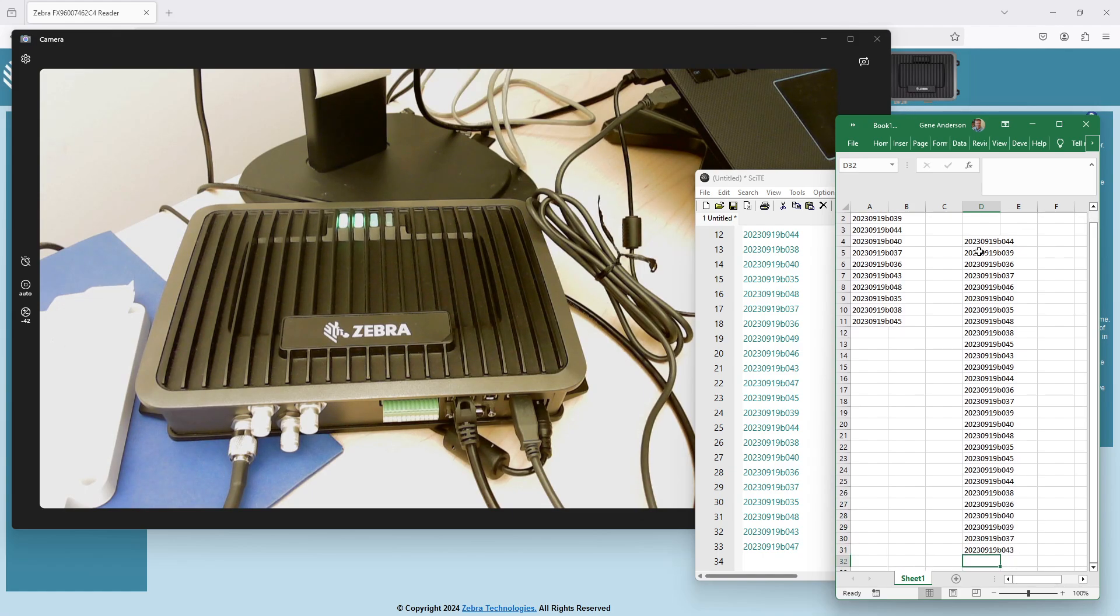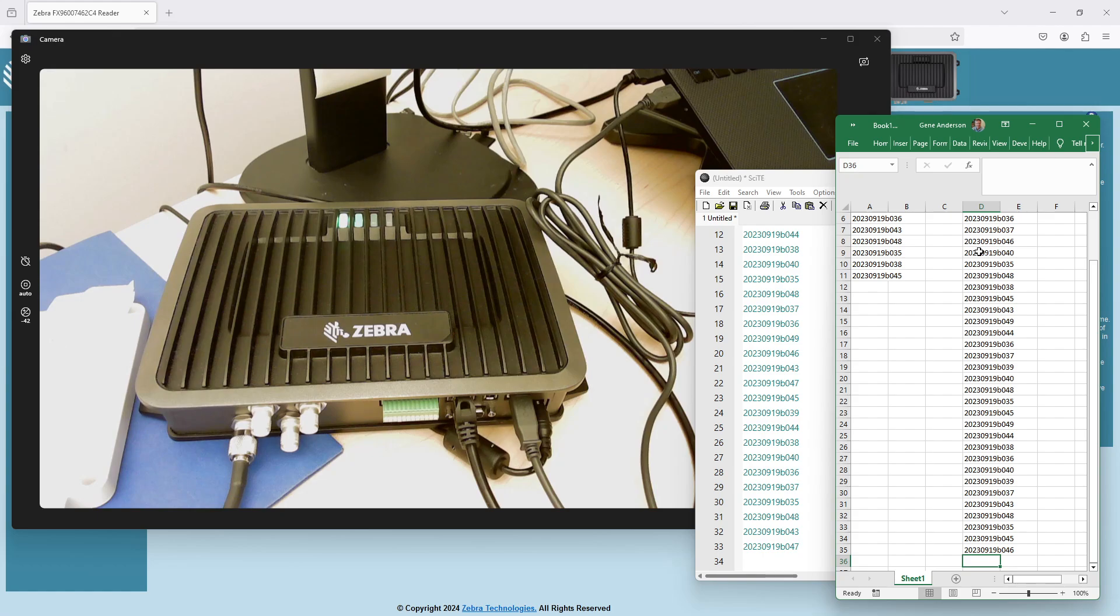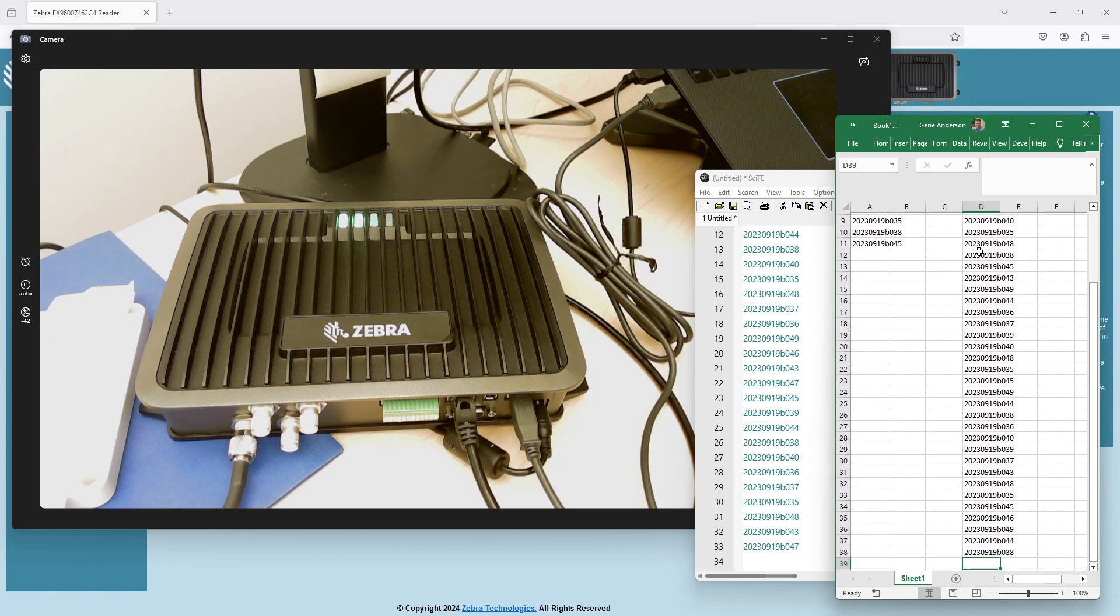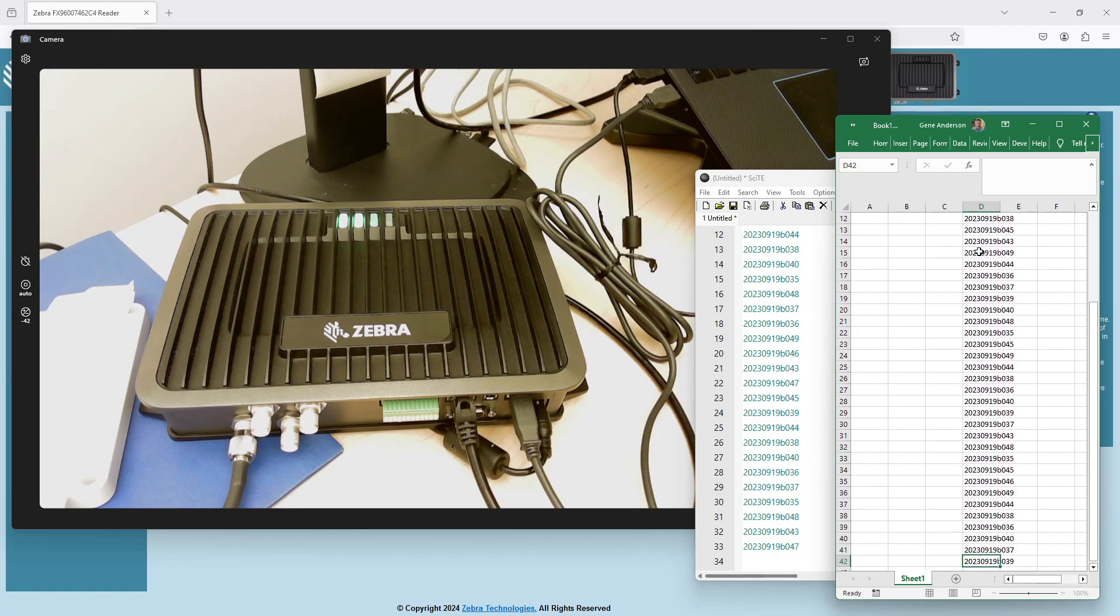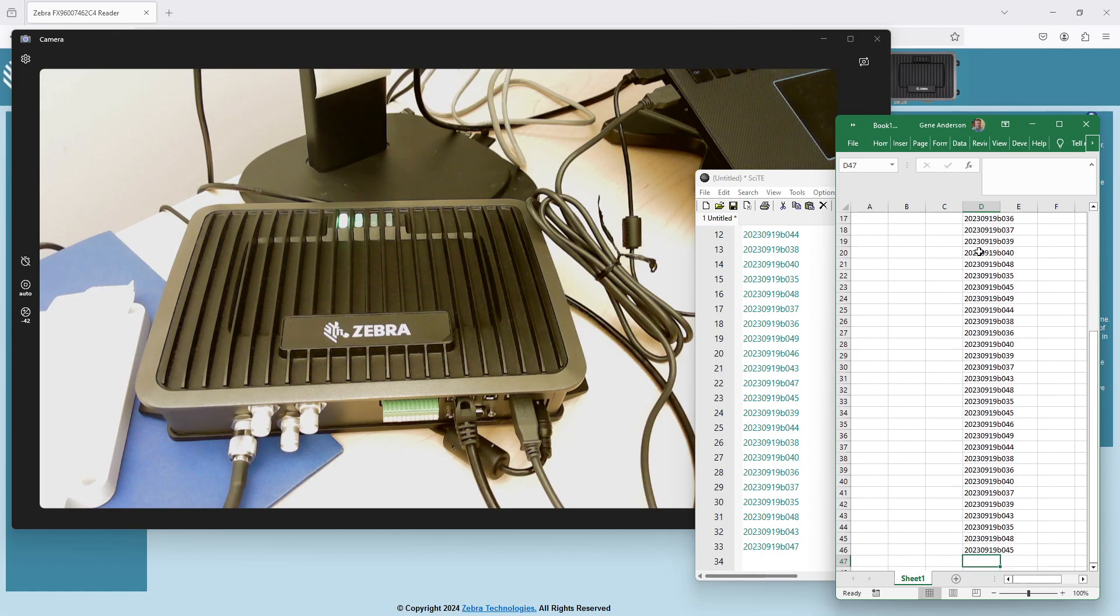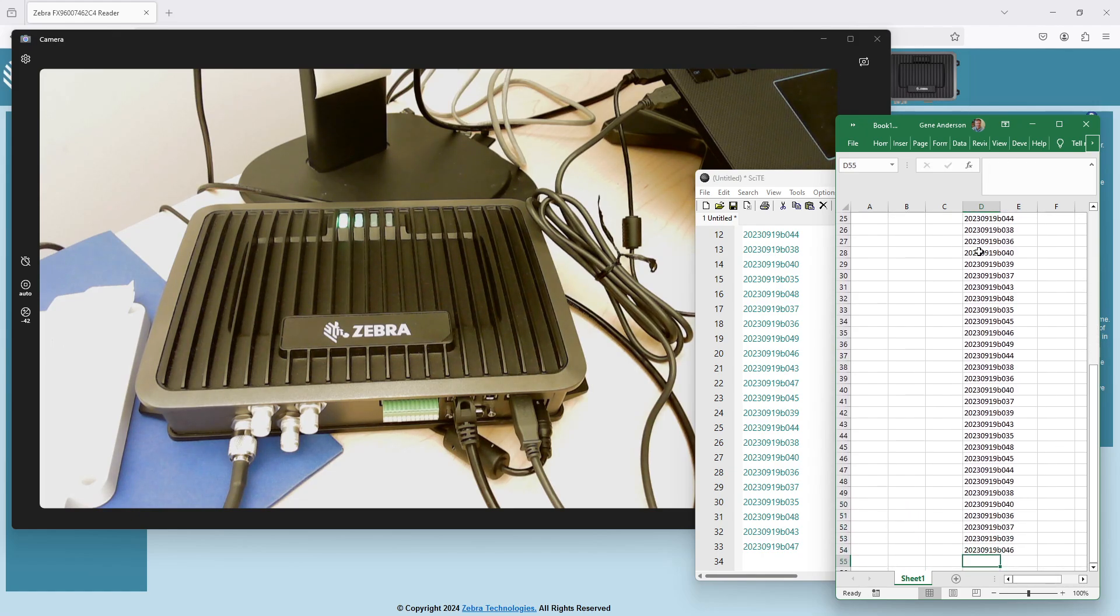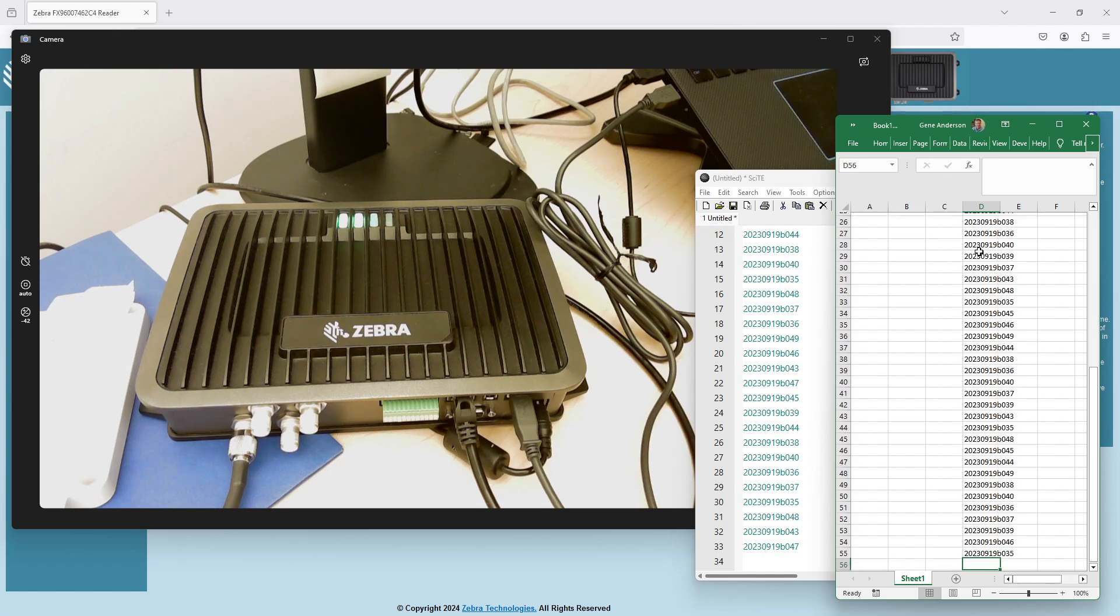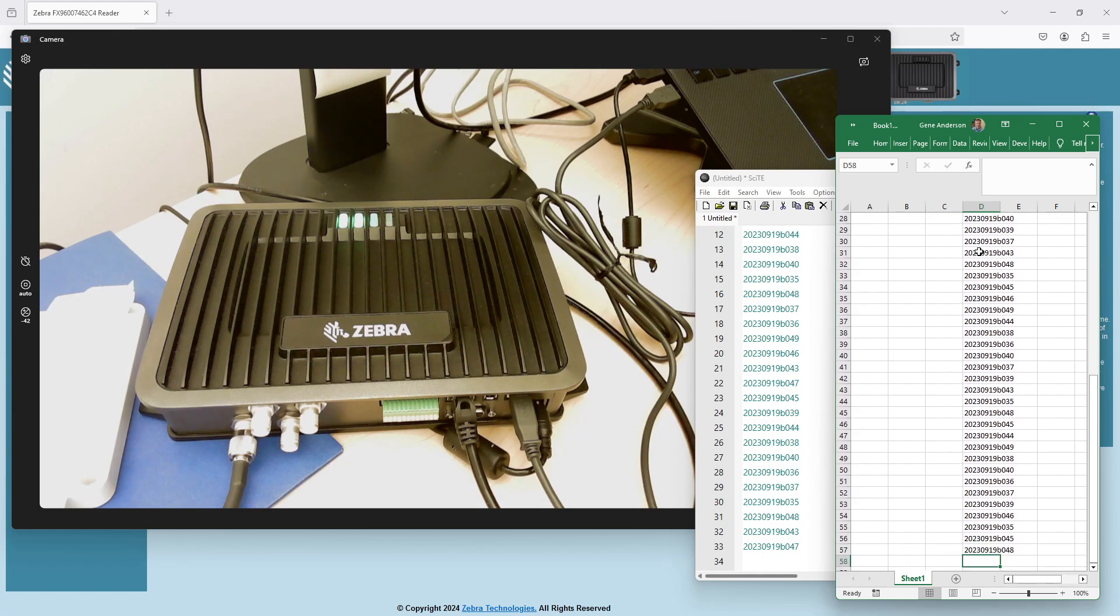In general, though, I would probably say it's something you do for quickly assessing whether a reader, antenna, or cable combination is functioning.